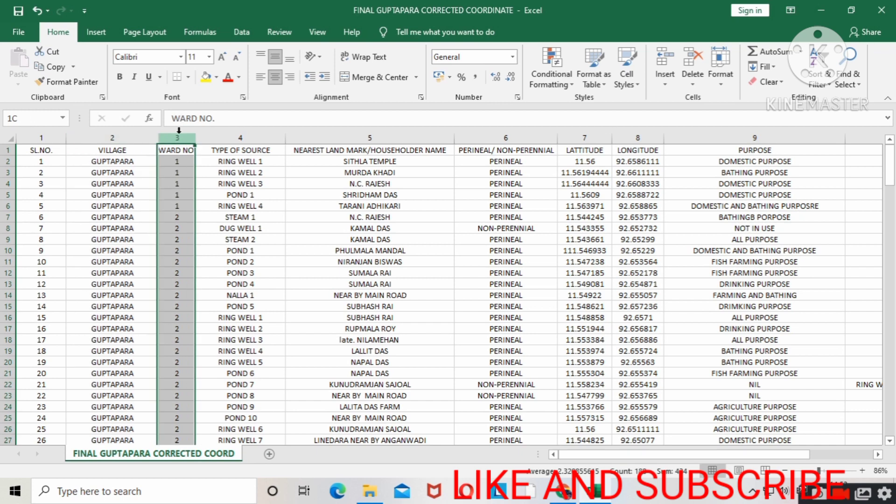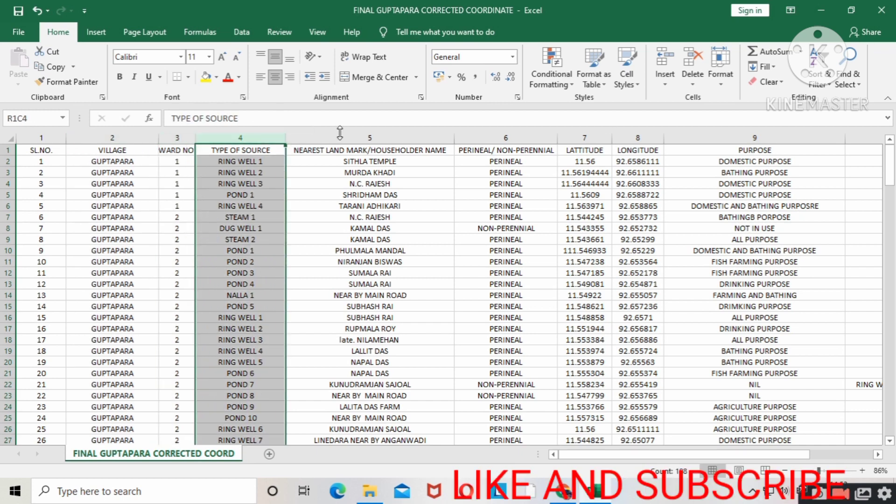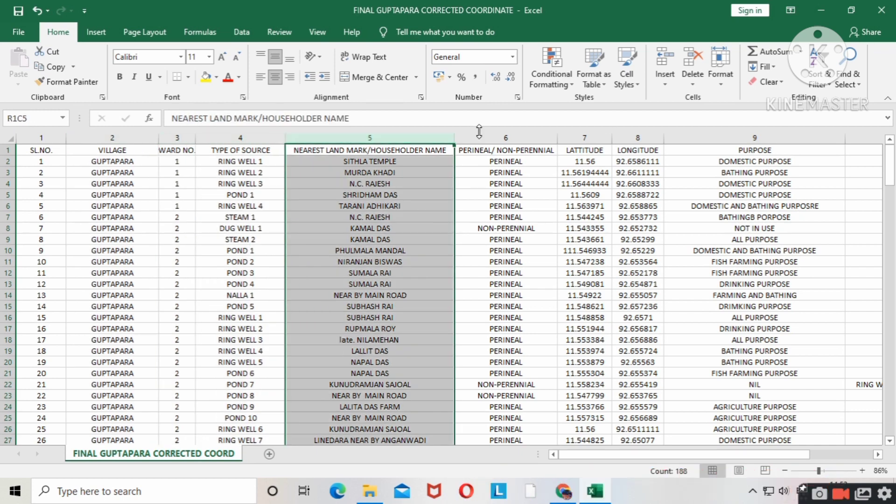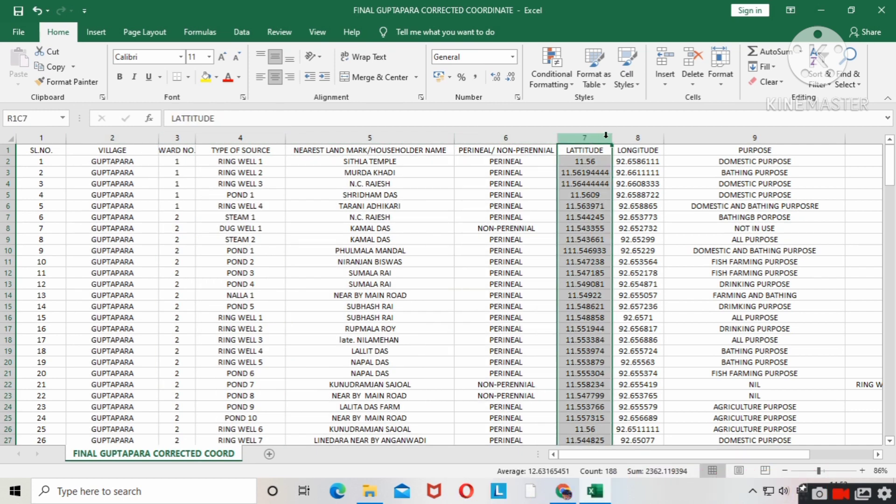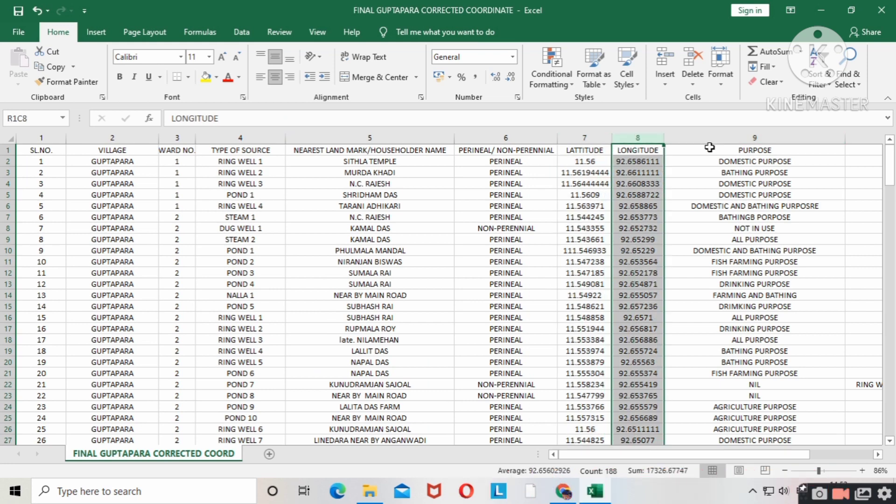Likewise, you have to enter in Excel sheet the name and content that you need in Google Earth Pro. You have to fill it.